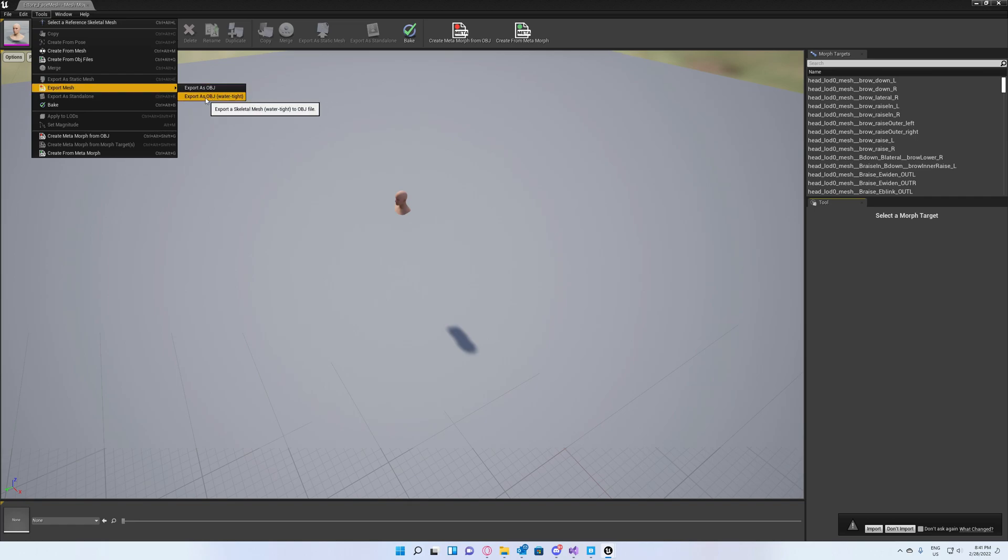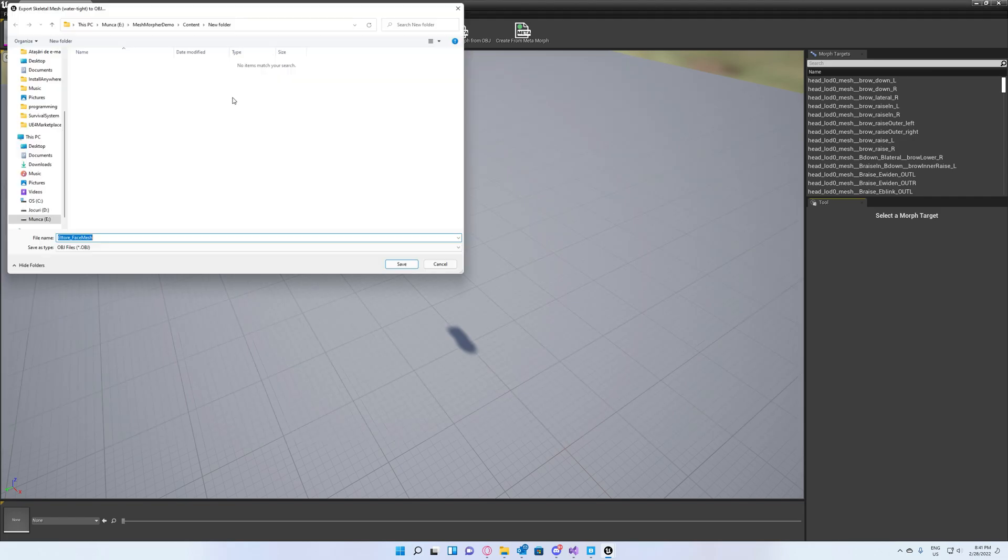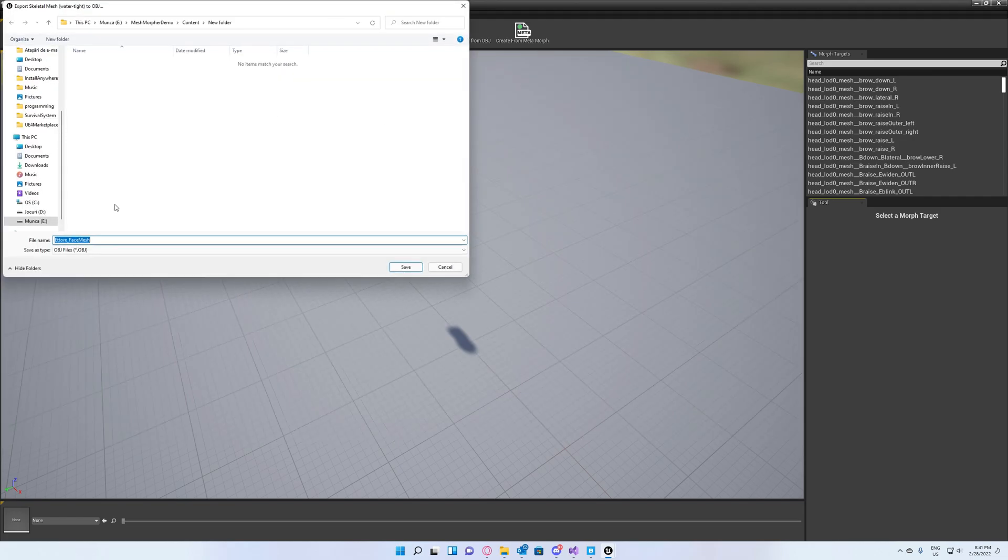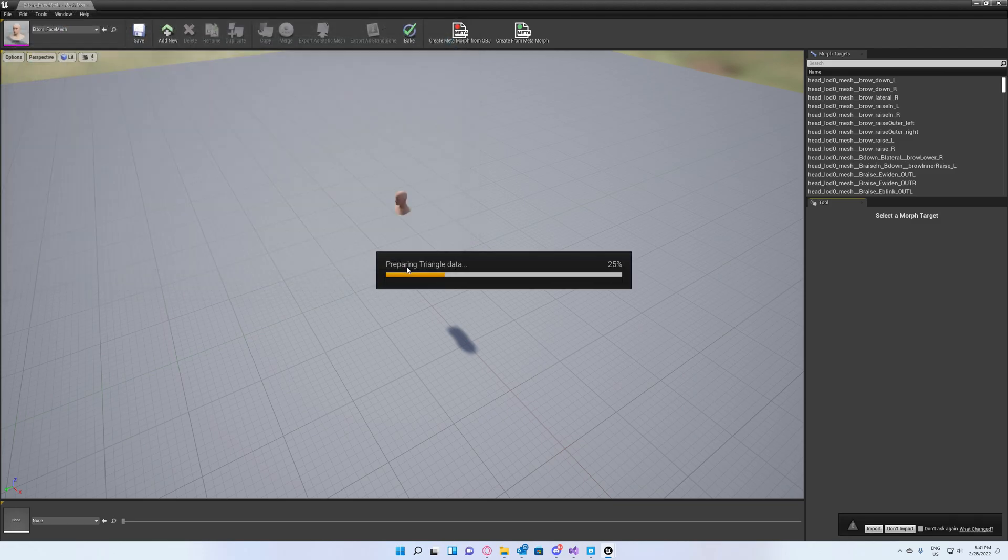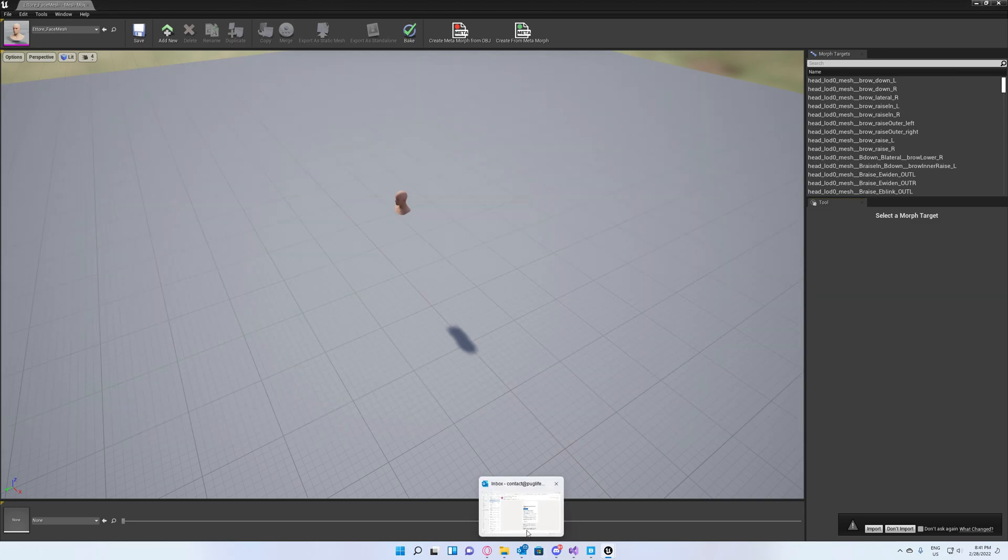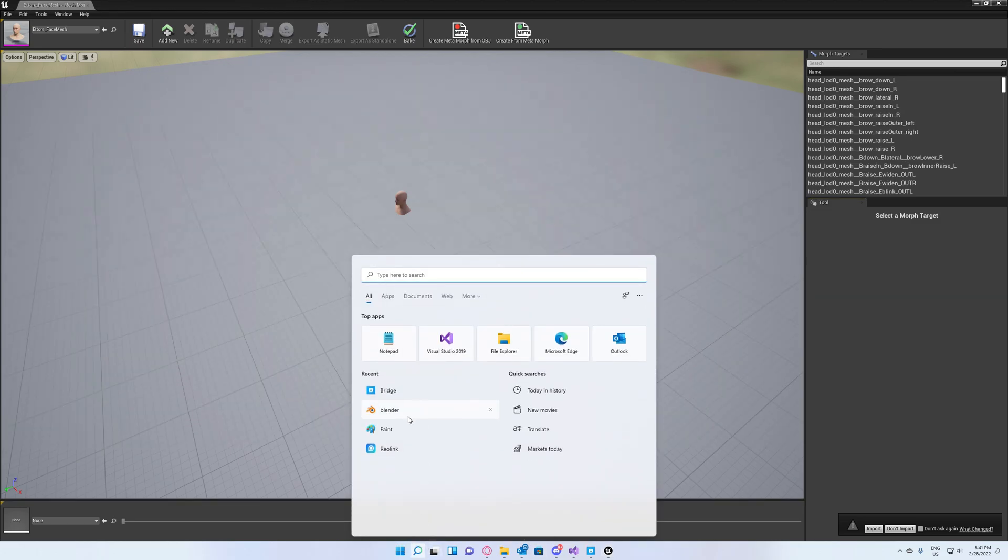Export mesh and go to export as OBJ water type, which is a welded mesh. Set your name. We will add 'original' to the default name so we will know this is the base OBJ file and hit save. Now open Blender.